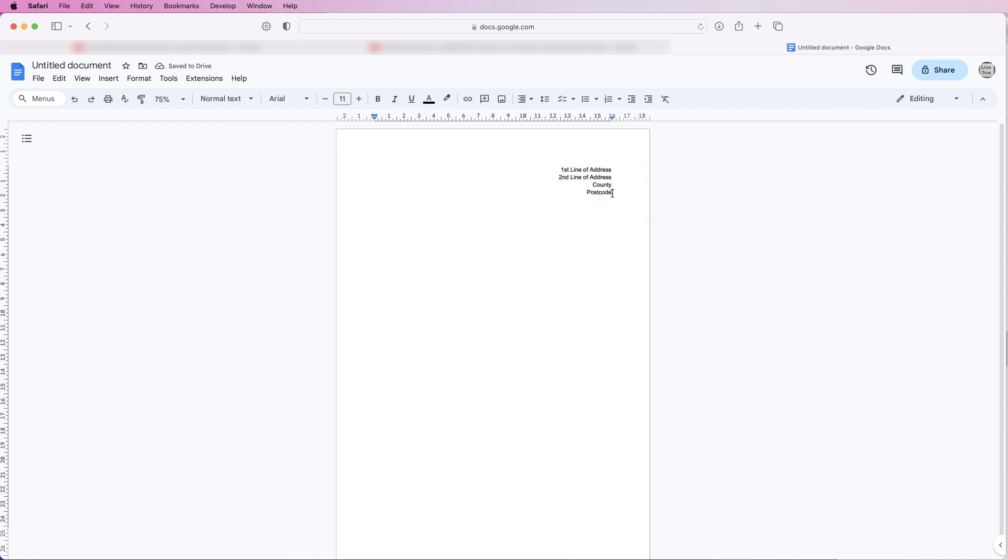I'm just going to click to the postcode, then I'm going to press my return key twice and then I'm simply going to put a date in.